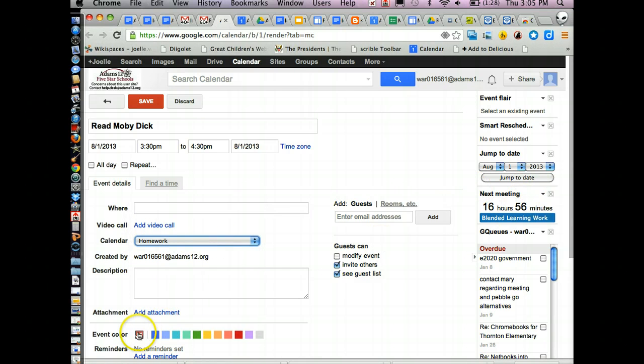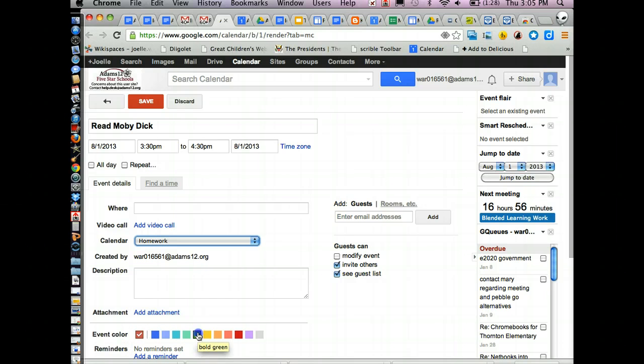If for some reason your event color is going to be a color that was chosen by default, if you want to pick it to be a different color, you can pick it to be a different color.